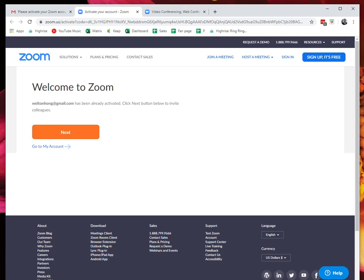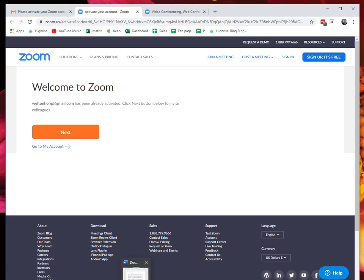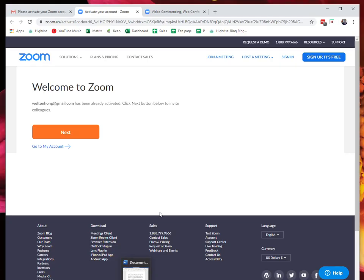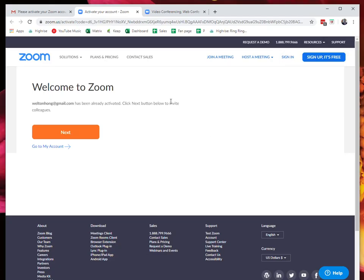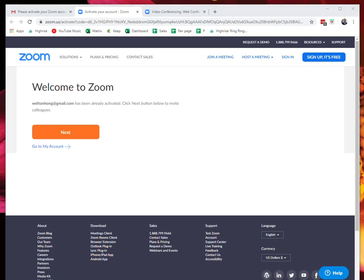Once you sign up, this is what will happen. Let me show you.